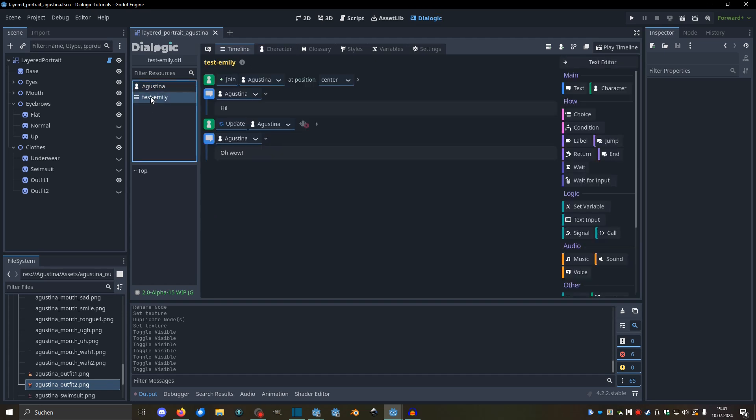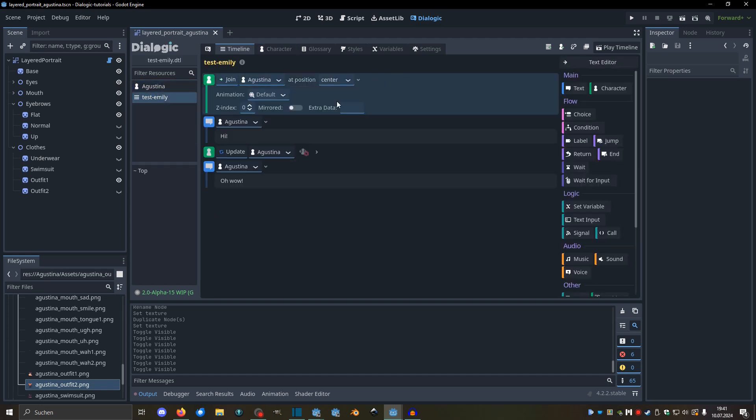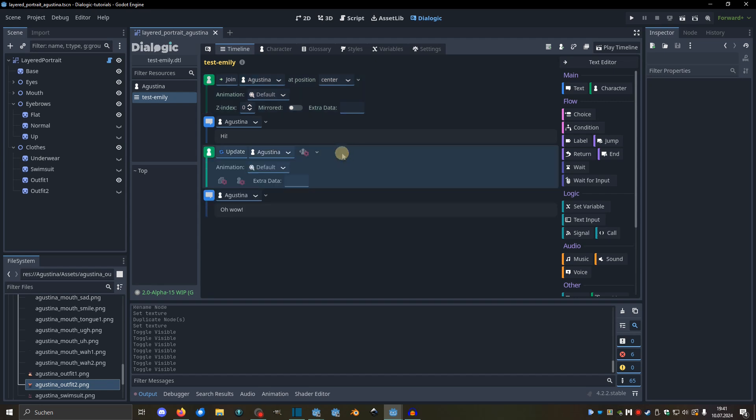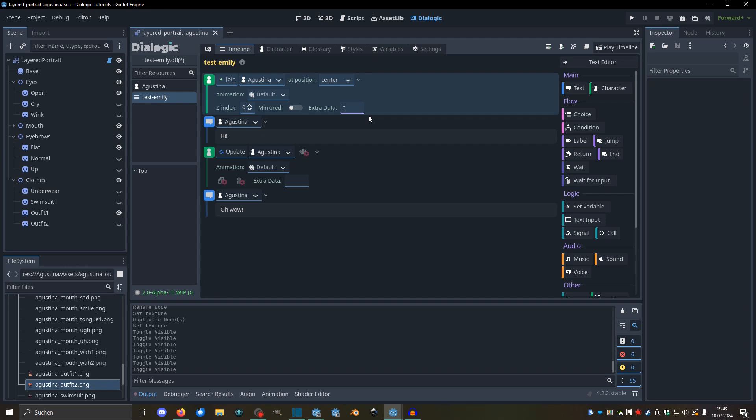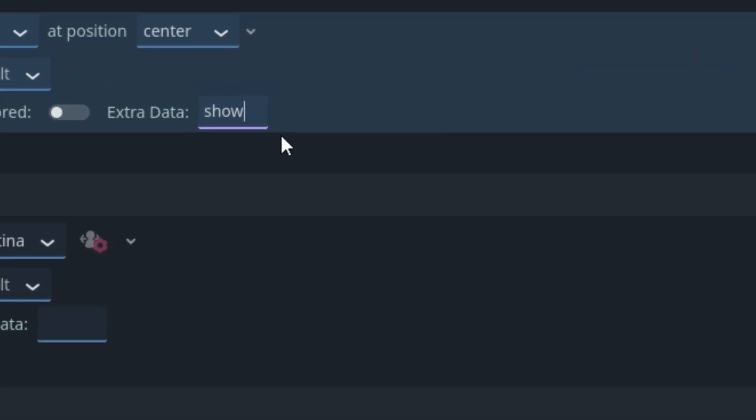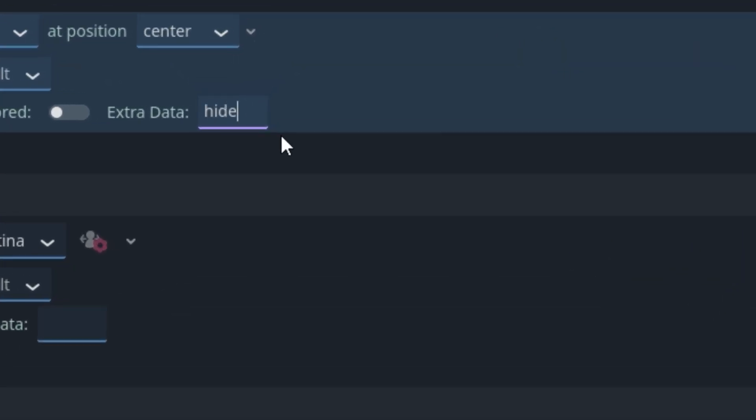So I have a timeline already set up here that makes Agustina join and then updates her. So we're going to use both of these to communicate with the scene. And we're going to use this extra data field. Extra data is always something that communicates with the portrait scene. And what the portrait scene does with it is totally up to the scene. So if you make a custom scene, this is the way to interact with it. But this scene has a really nice syntax that we can use. And it has three commands mainly. That's show, hide, and set. Now in this case, show and hide don't really have a purpose because we don't have things that we just want to toggle on and off. We always want eyes, mouths, and eyebrows. We just want to switch between them. And the switch command is set.